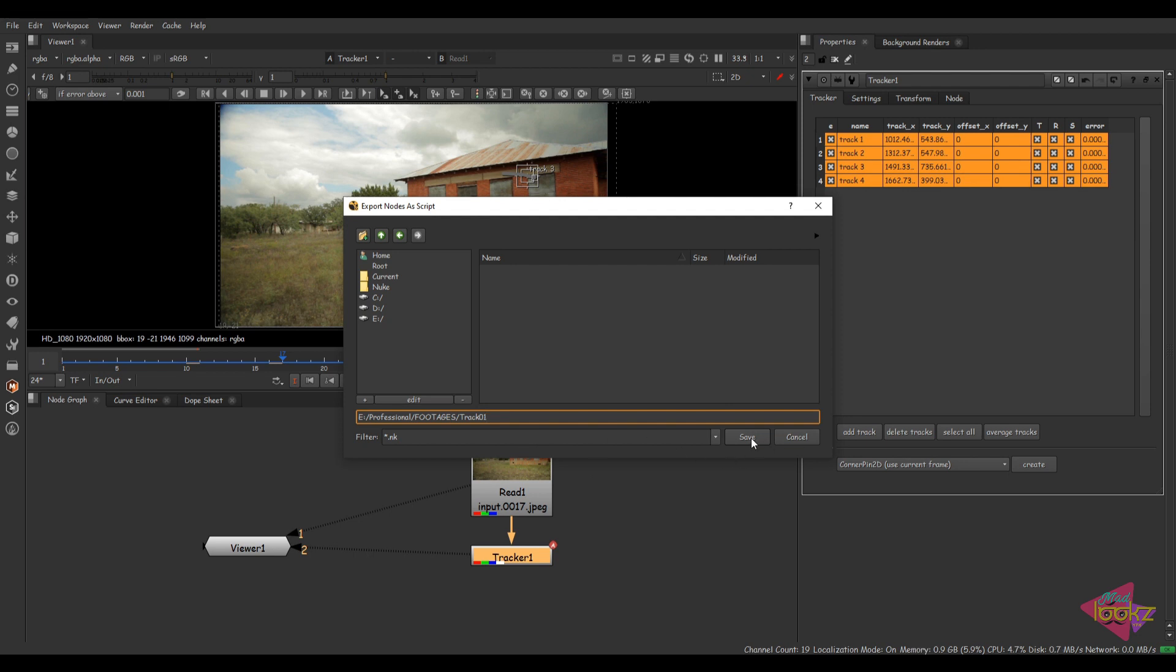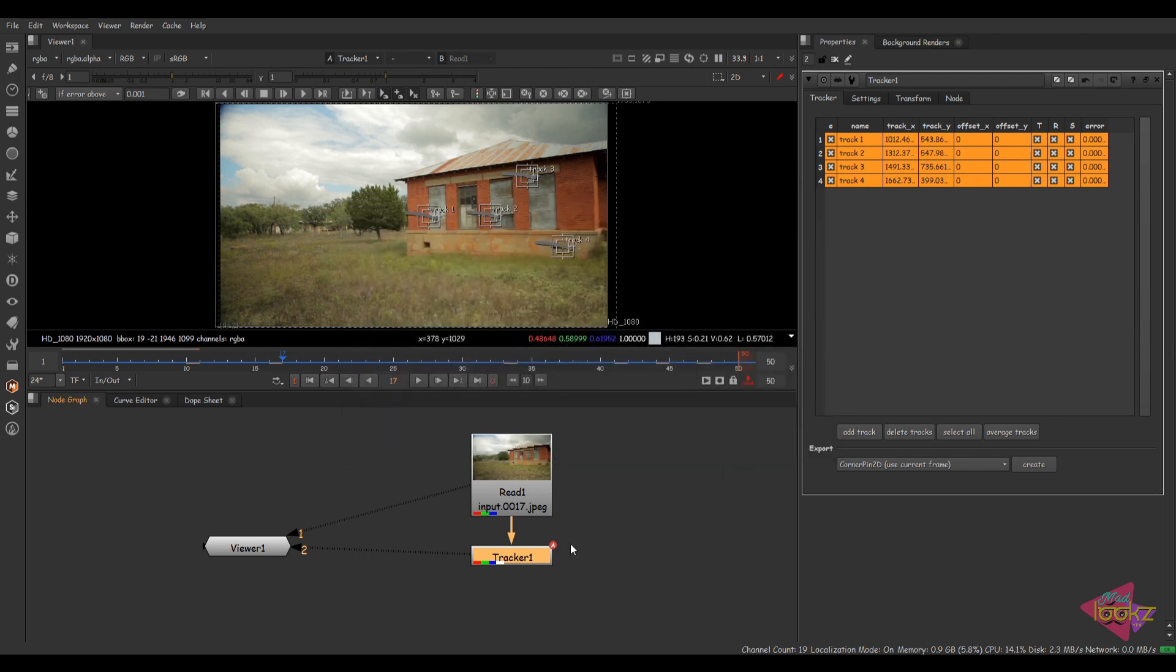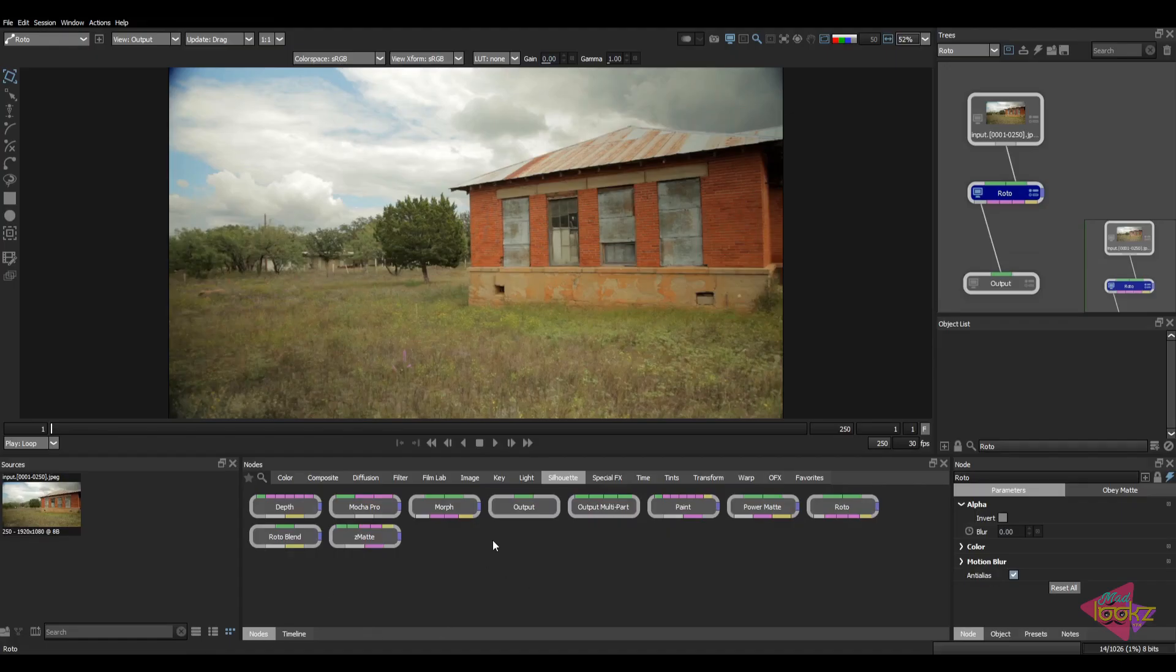Save. Now I have saved this tracker node as a com node and now come back to Silhouette.